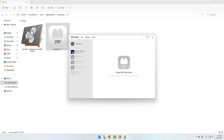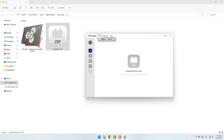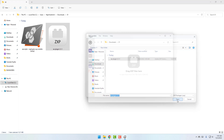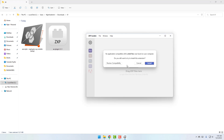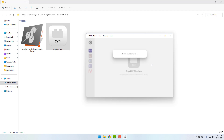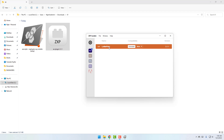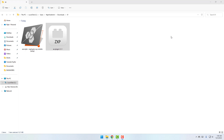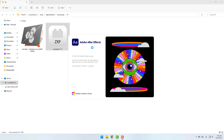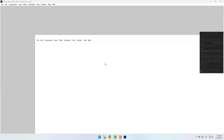Select After Effects, then go to File and select the After Effects plugin file. Click Open, then click Install. Click Close. When you want to delete this plugin, open ZXP Installer again and click Uninstall. Now let's open After Effects — I use After Effects 2023 version.